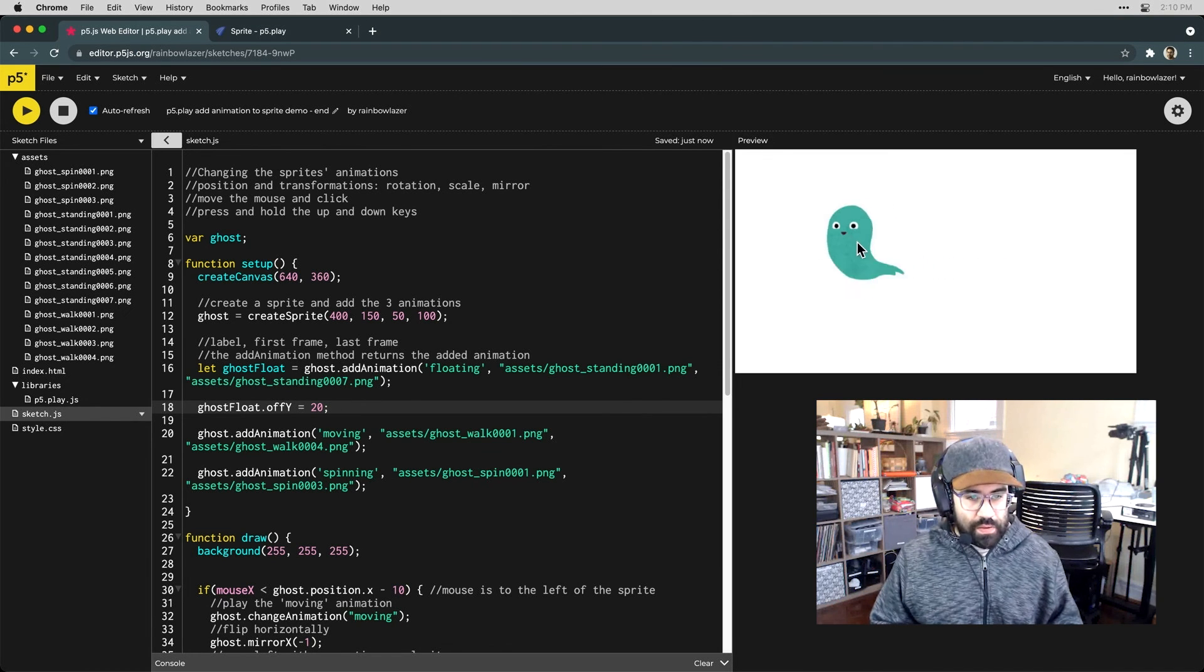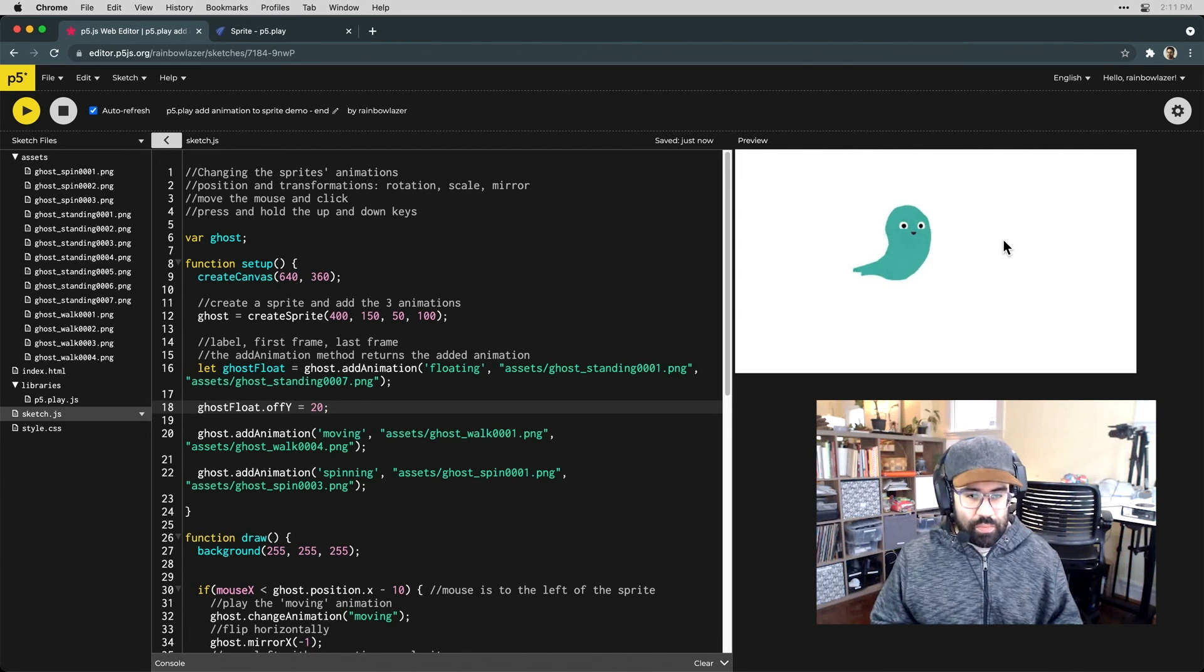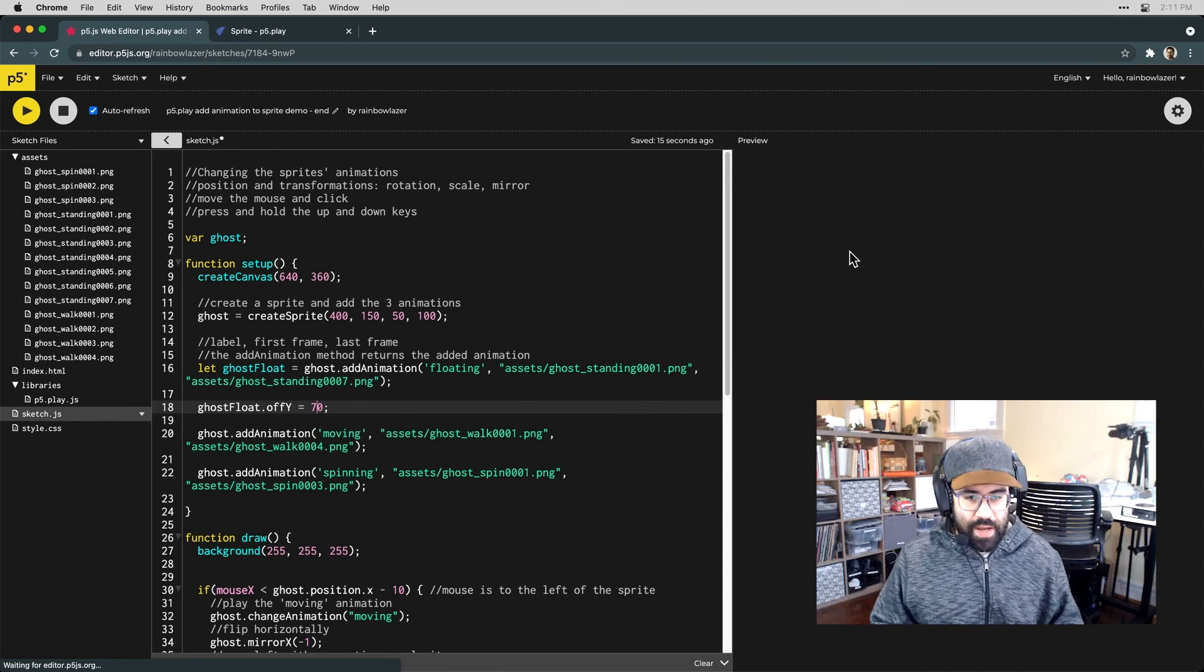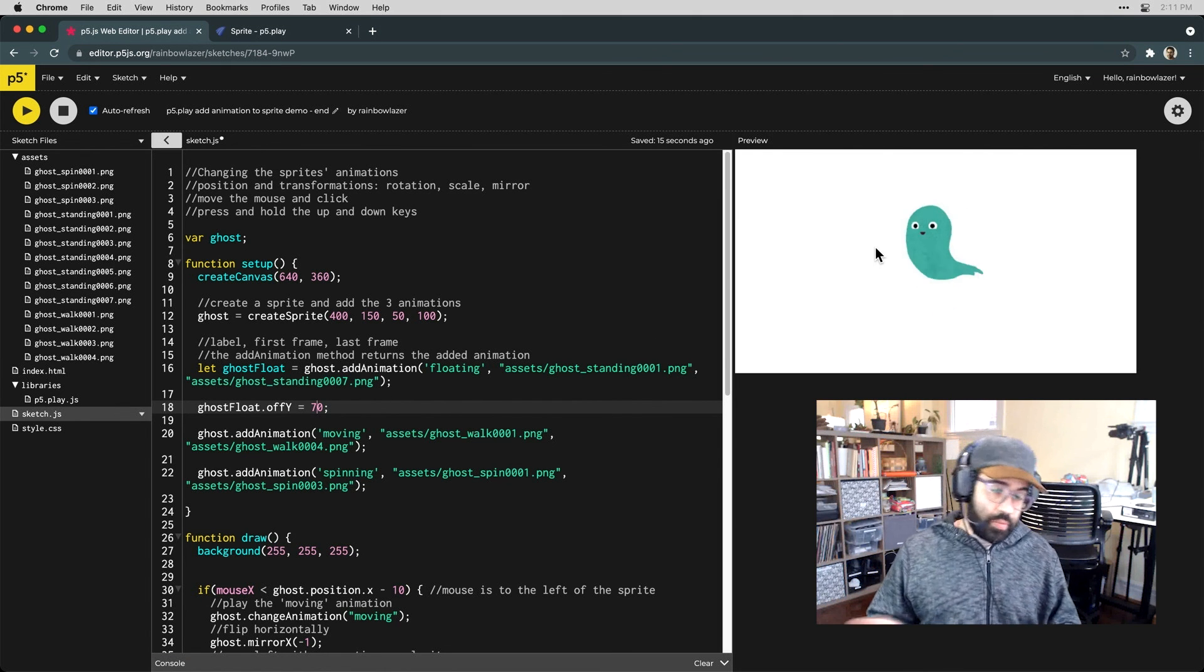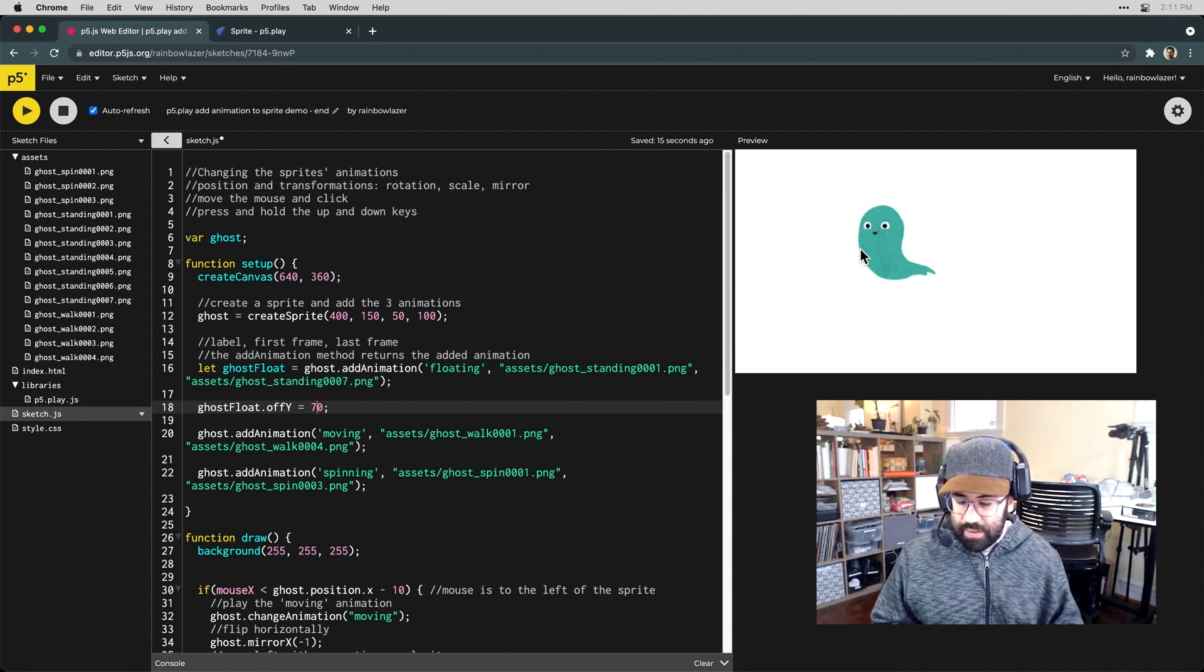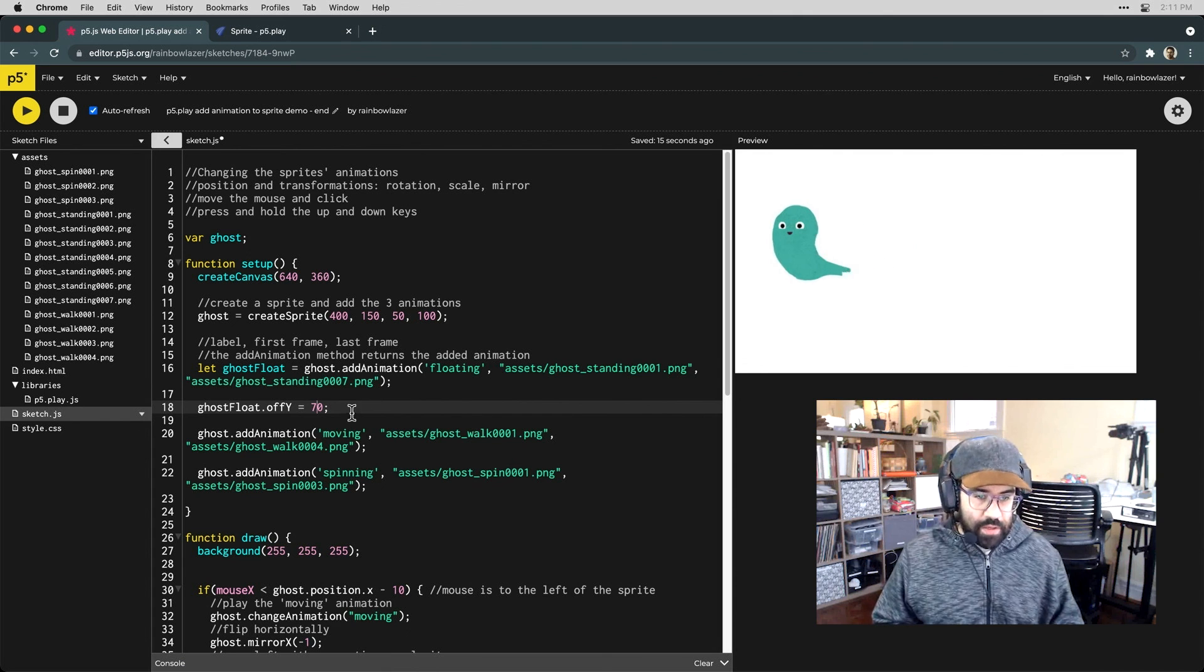So now you can see those more or less stay at the same height when we're switching from floating to moving, and you can see if I were to exaggerate that the difference in height that we get. Maybe that's something we want, in this case I think I'd like to keep these relatively even.